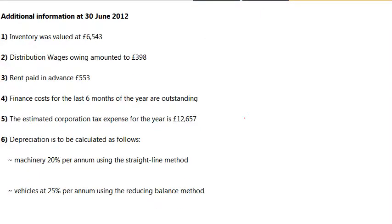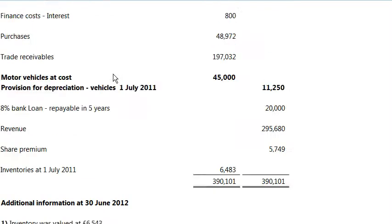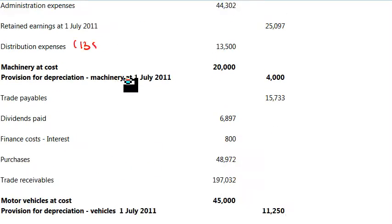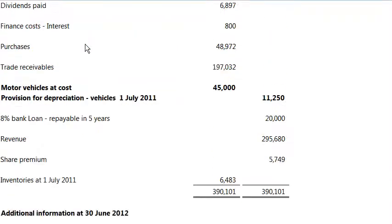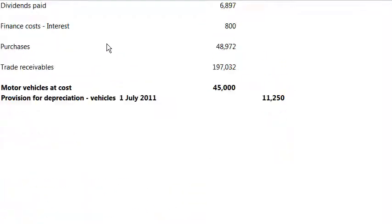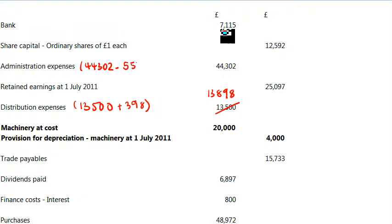Let's quickly run through these. Where it says number 2, it says distribution wages owing 398 — you've got the accrual there — and then rent paid in advance 553 — you've got a prepayment. So for distribution wages owing, we find distribution expenses, take the 13,500 and add 398, which changes it to 13,898. Then rent paid in advance 553: that's an admin expense of 44,302 minus 553, changing it to 43,749.